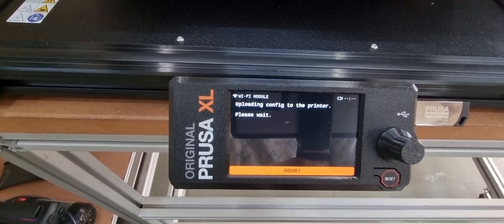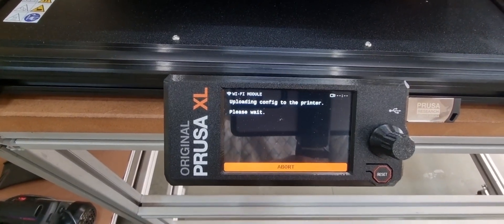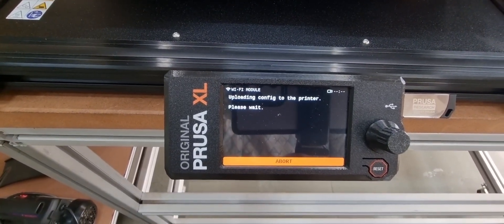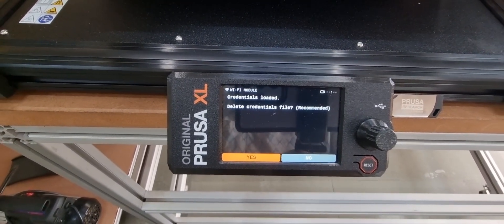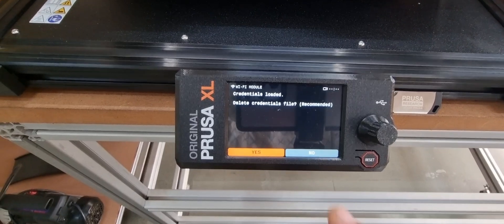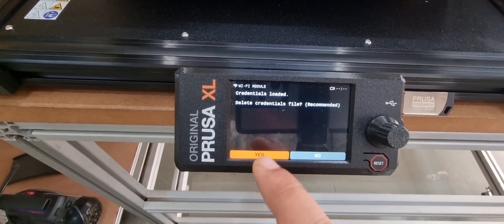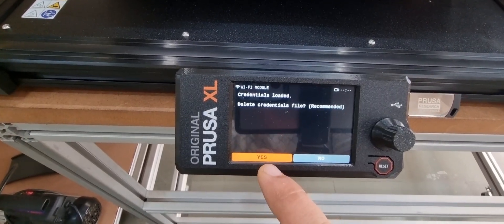Once we click on yes, the Wi-Fi credentials are being uploaded to the printer. And again, we will click on yes.